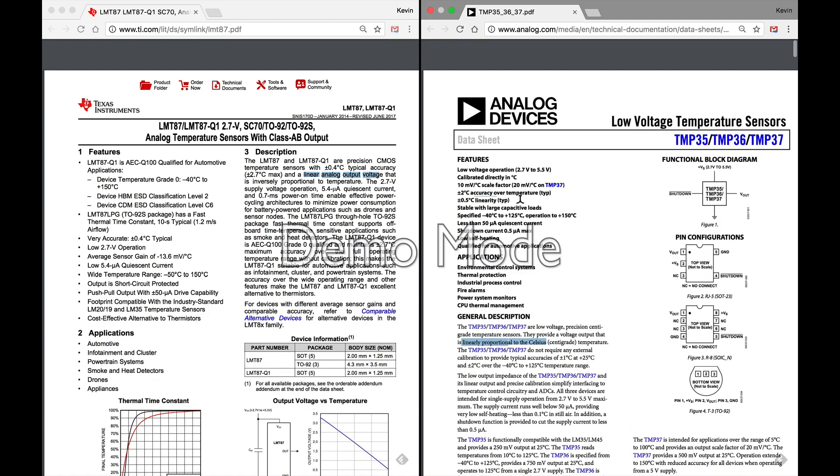Now you might think that they're the same at this point. If you look at price, the TMP36 is like a buck fifty through DigiKey. The LMT87 is like 80 or 90 cents I can't remember off the top of my head. And so you might stop here and say oh the LMT87 is much cheaper, that's the one I'm going with, and you don't want to jump that quickly.